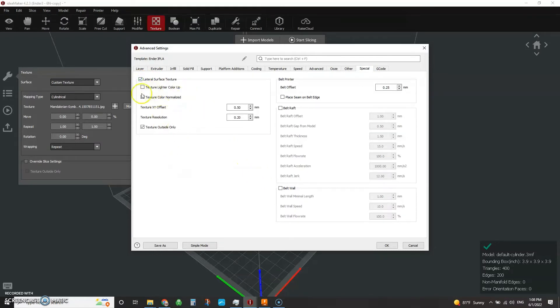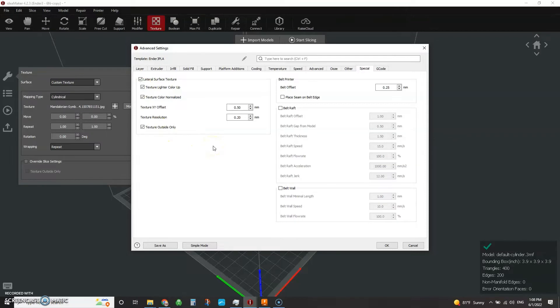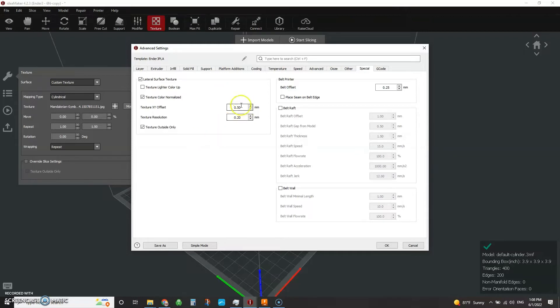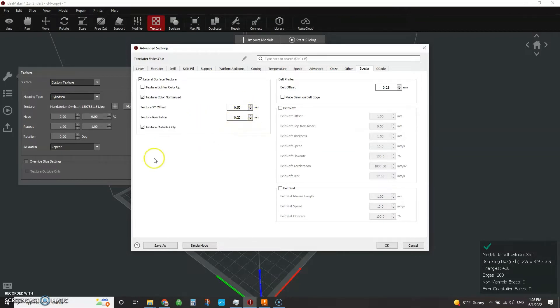So with that turned on, you have some options here. So texture lighter color up. So this is a black and white image. So this is saying that if I pick this, the white color is going to be, or the dark color is going to be inset to the model. And if I uncheck it, then the dark color or the Mandalorian logo will be outset to the wall. Texture color normalized. So if you have a grayscale image that you're bringing in, then it will adjust the texture in these parameters based on how dark your grays are.